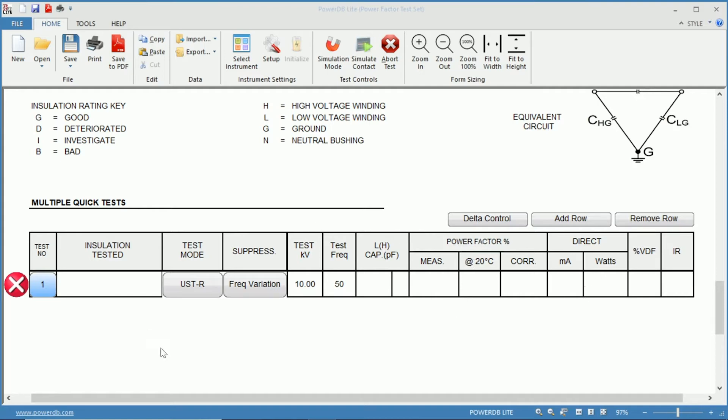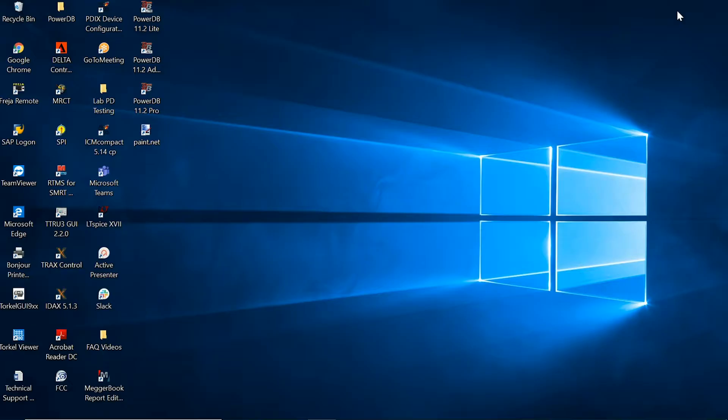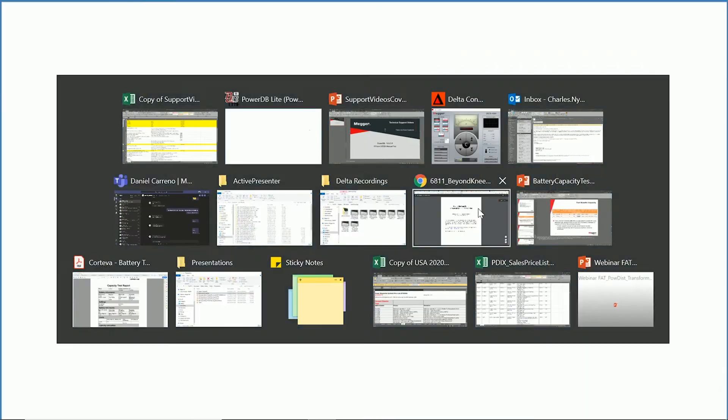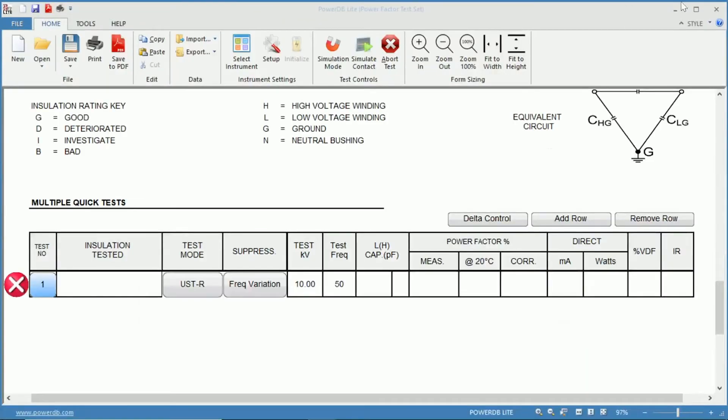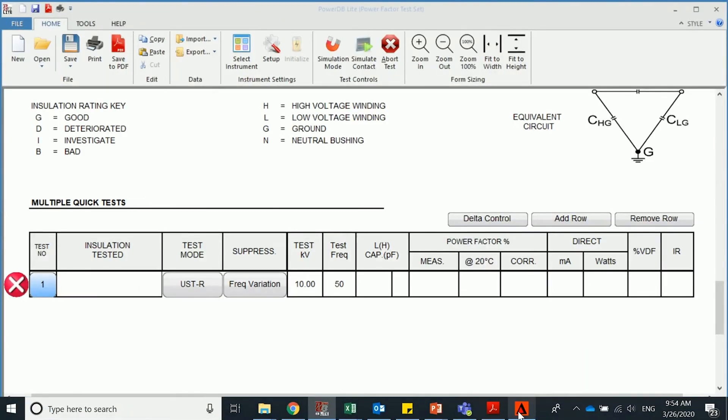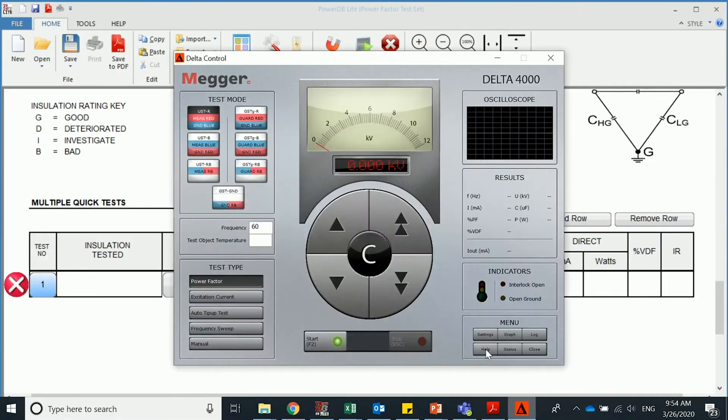Also, if you do not wish to use this mode, there is delta control, which is also a manual way of controlling. So if you were to click here, it would connect to your delta and open up your delta control.